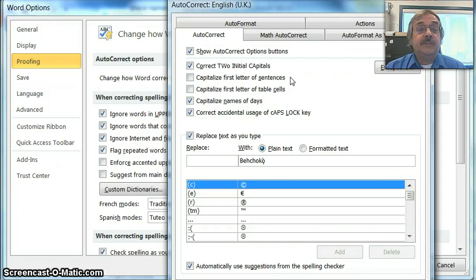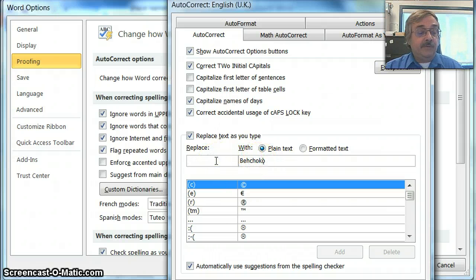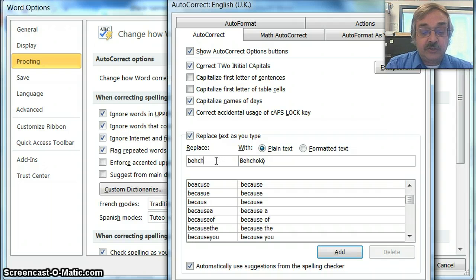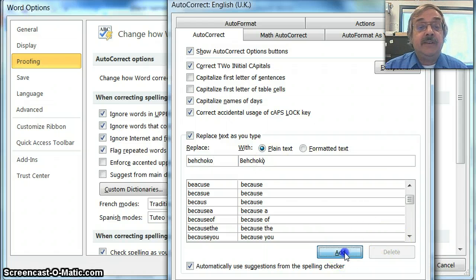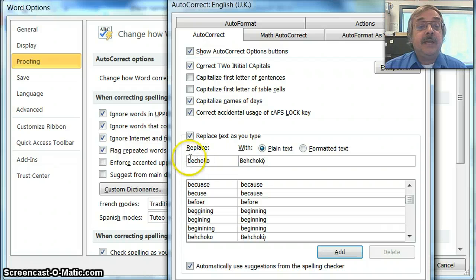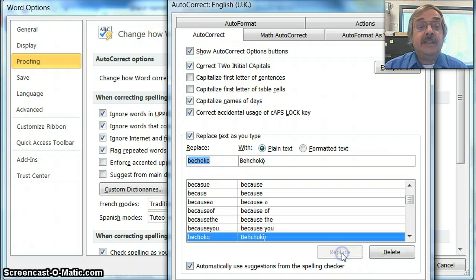In the Autocorrect Options, you see the name Behchokǫ̀ has already been entered on the right side. We're going to type it on the left in the way we would normally type it. I suggest doing it in all lowercase letters, so I'll type B-E-H-C-H-O-K-O and click Add. I may not always remember to type that first H, so I'll add another entry — B-E-C-H-O-K-O — in case I forget, and add that as well.